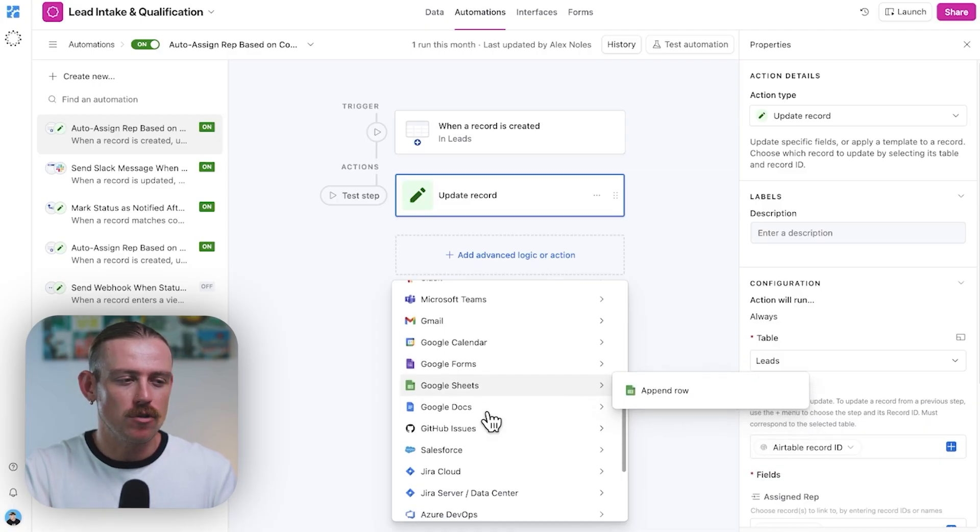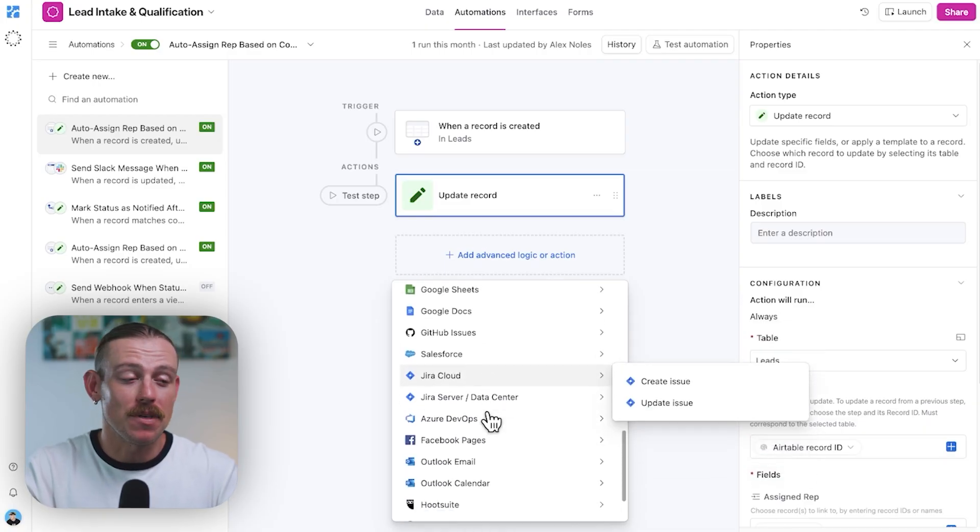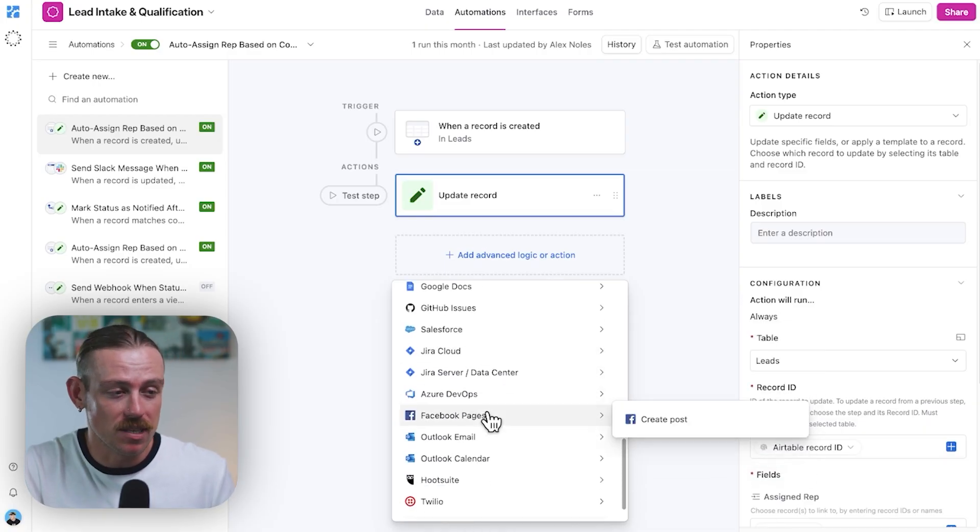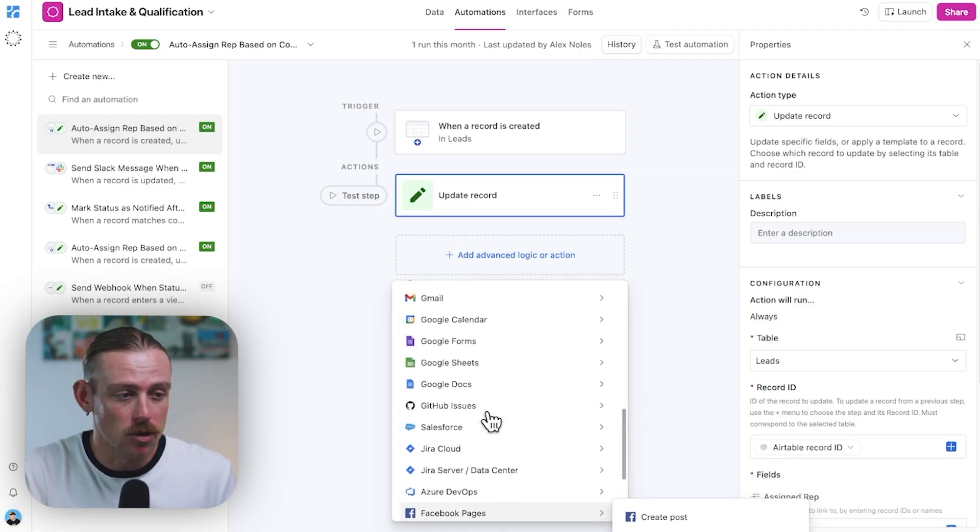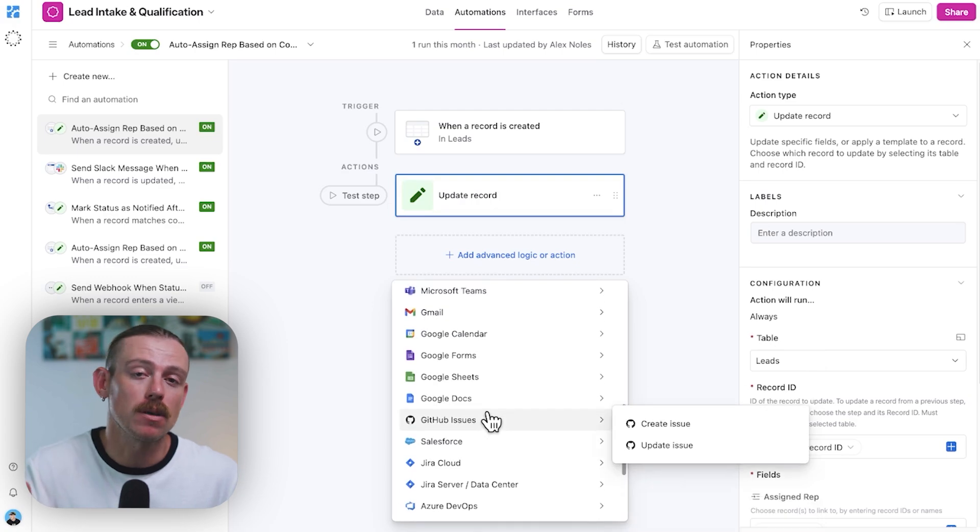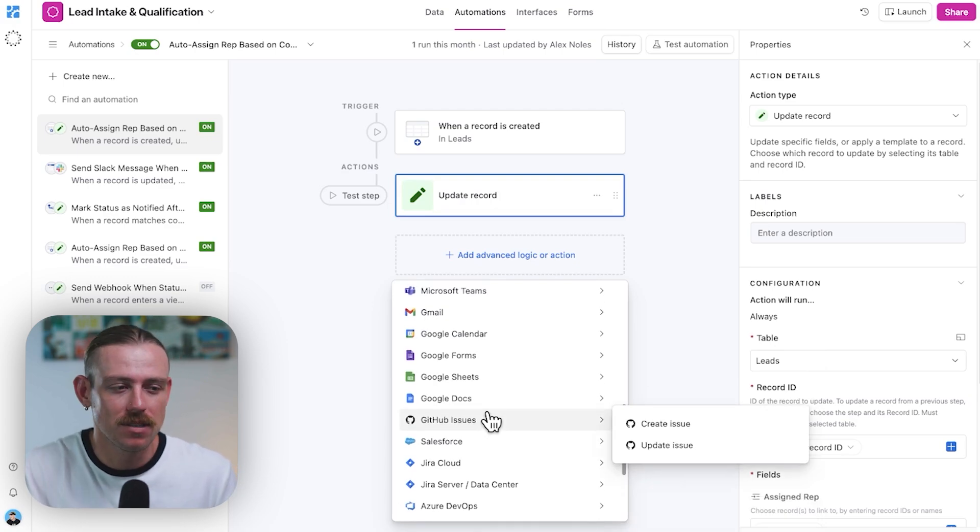But what if you want to go further? What if you need to trigger something outside of Airtable's limited list we see here, or maybe something complex and unique to your business? Well, that's where webhooks come in.